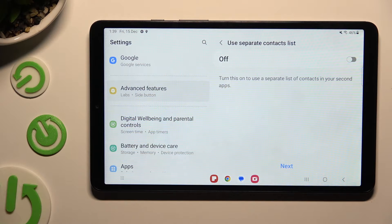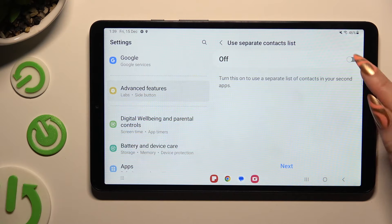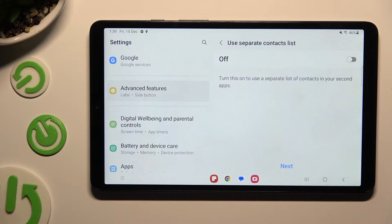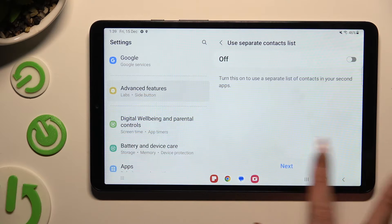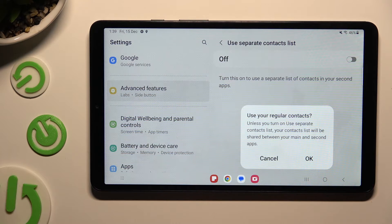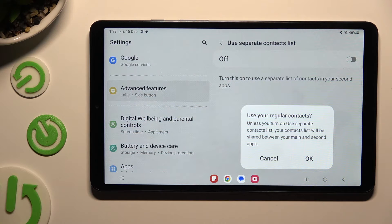In order to use a separate contact list, tap on the grey toggle at the top. If you don't want to do it, select Next at the bottom and confirm your choice in the Use Your Regular Contacts pop-up.